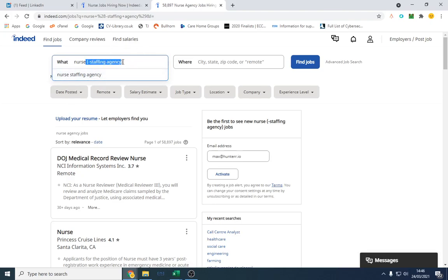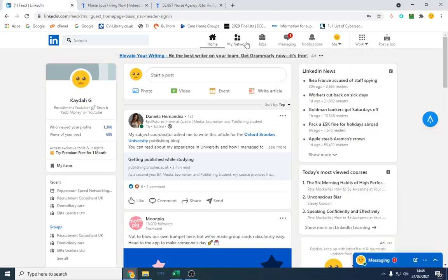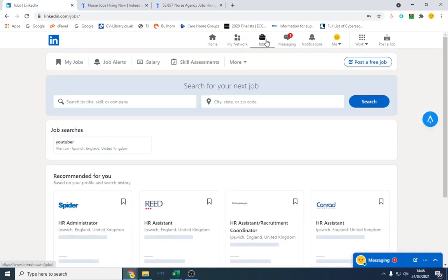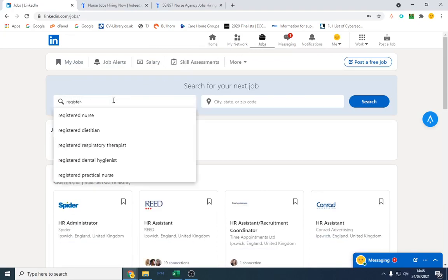So I'm going to show you on LinkedIn now as well and I'm going to go through the job section how to effectively search from here. So what I want to do is I want to type in, I don't know, registered nurse.